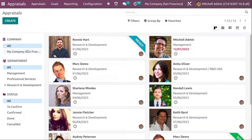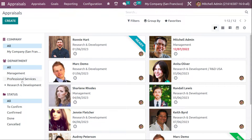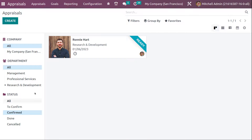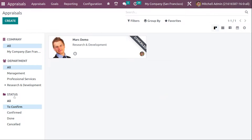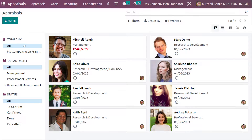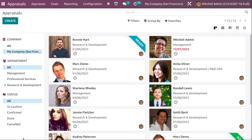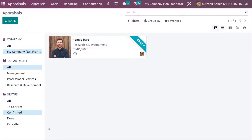You can filter the appraisals based on company — set 'All' to see all companies, or 'My Company' to see only your company's data. You can also filter by department and by status — showing only confirmed, done, or cancelled appraisals. At a time you can apply multiple filters; for example, setting 'My Company' and 'Confirmed' will show only confirmed appraisals under your company.